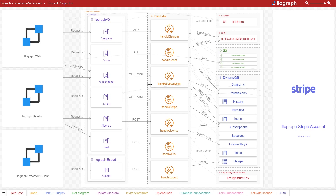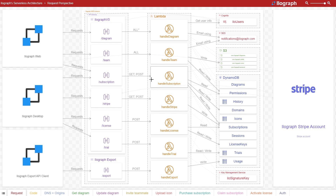In fact, we're going to be using the Ilograph tool itself to explain how it works. The creators have been generous enough to provide a sample application that lays out the details of how their architecture is set up. You can follow along with me using the link in the pinned comment section, and I'd like to take a brief moment to thank Ilograph for being the sponsor of today's video.